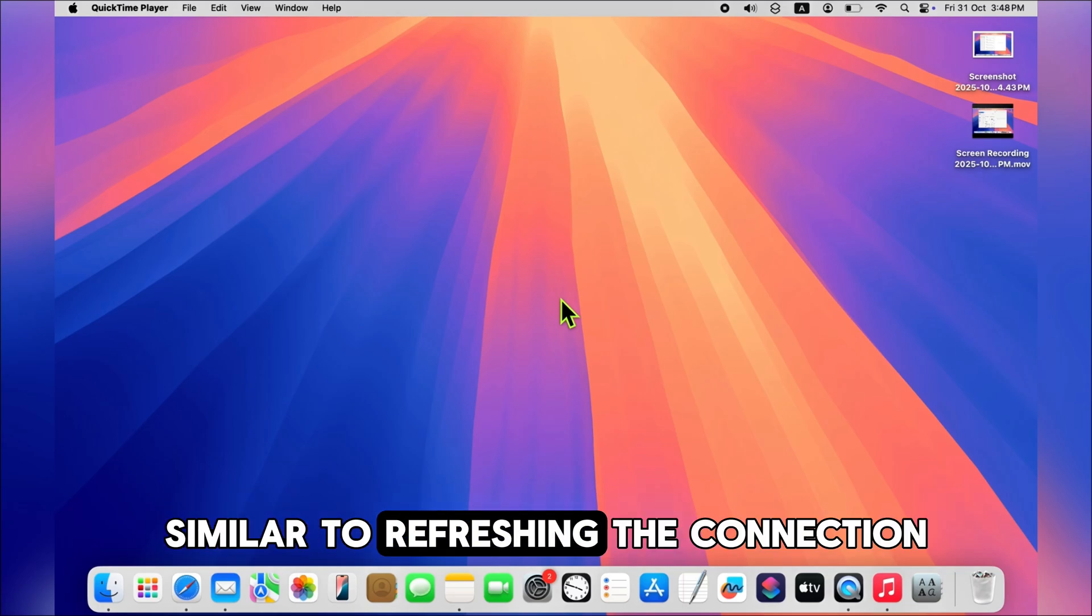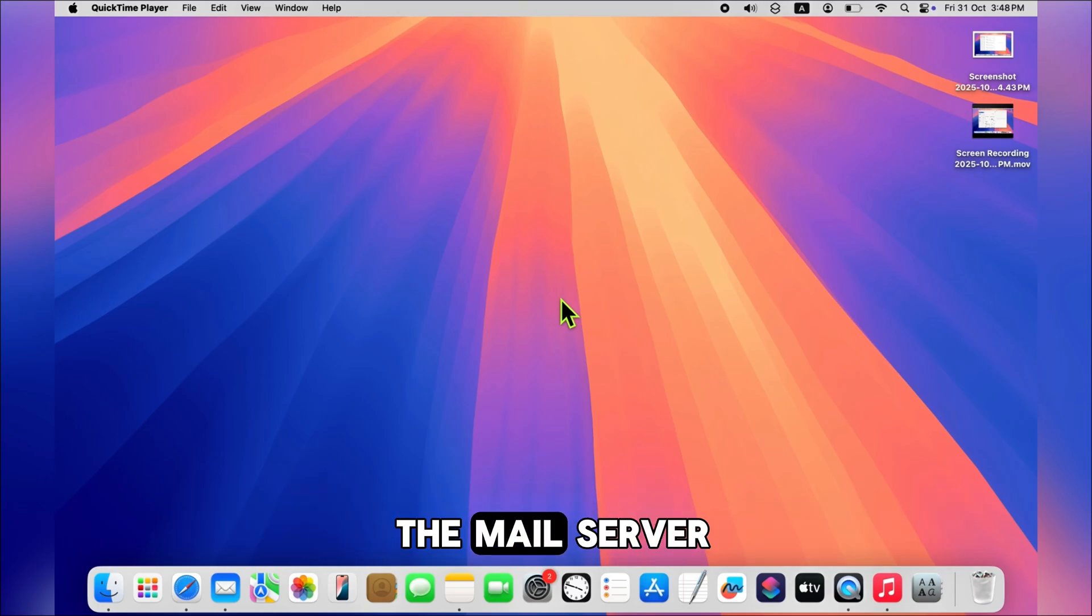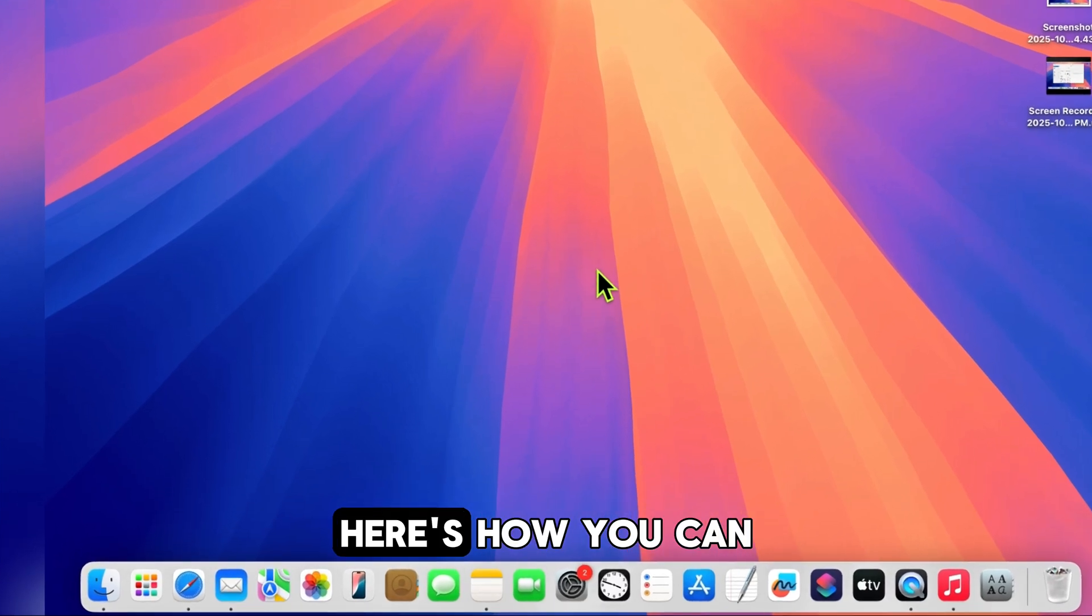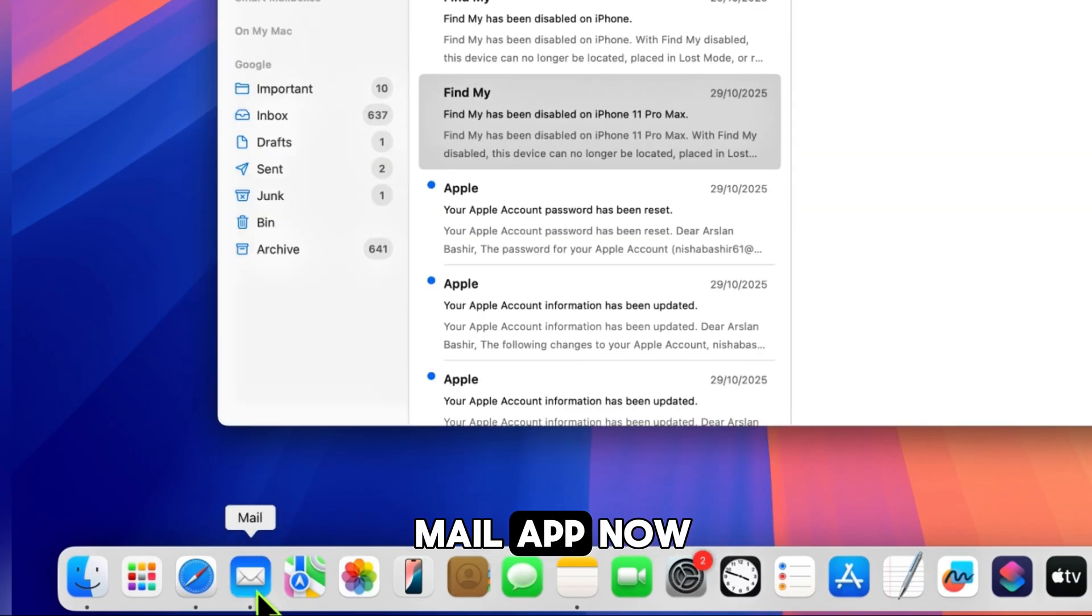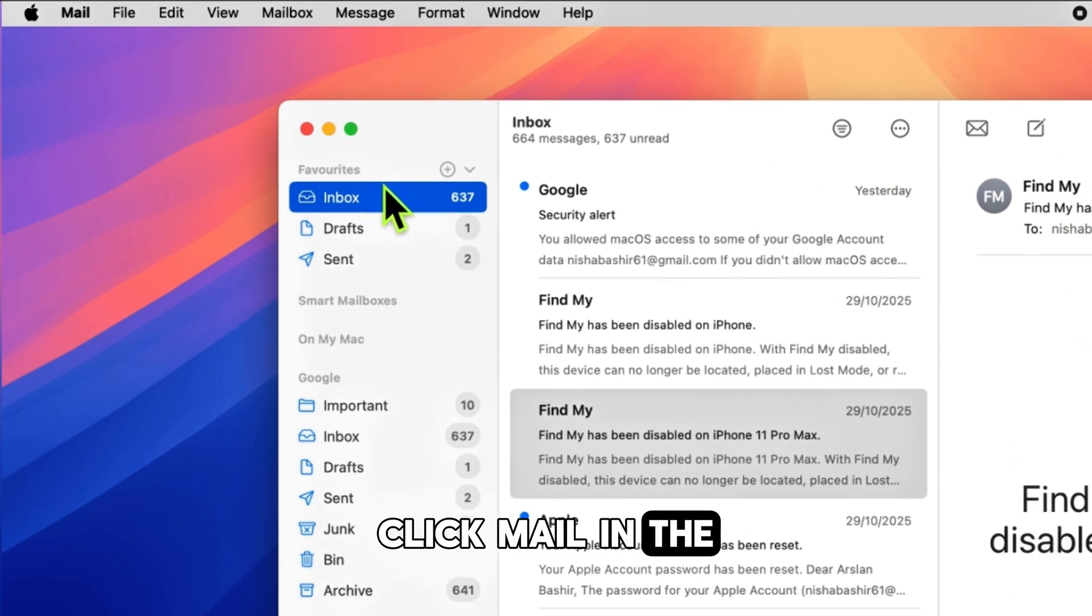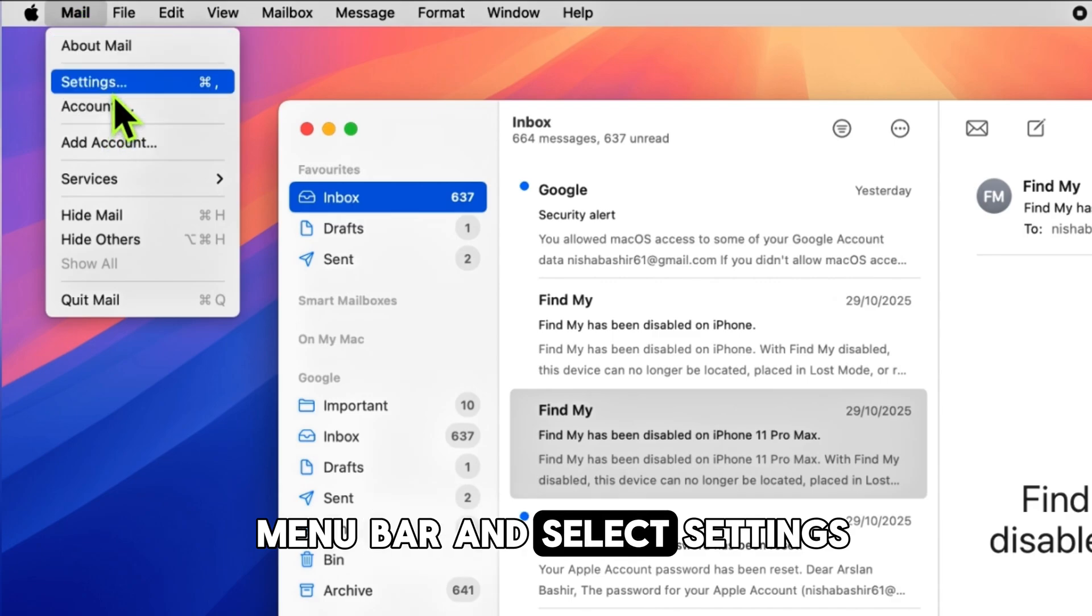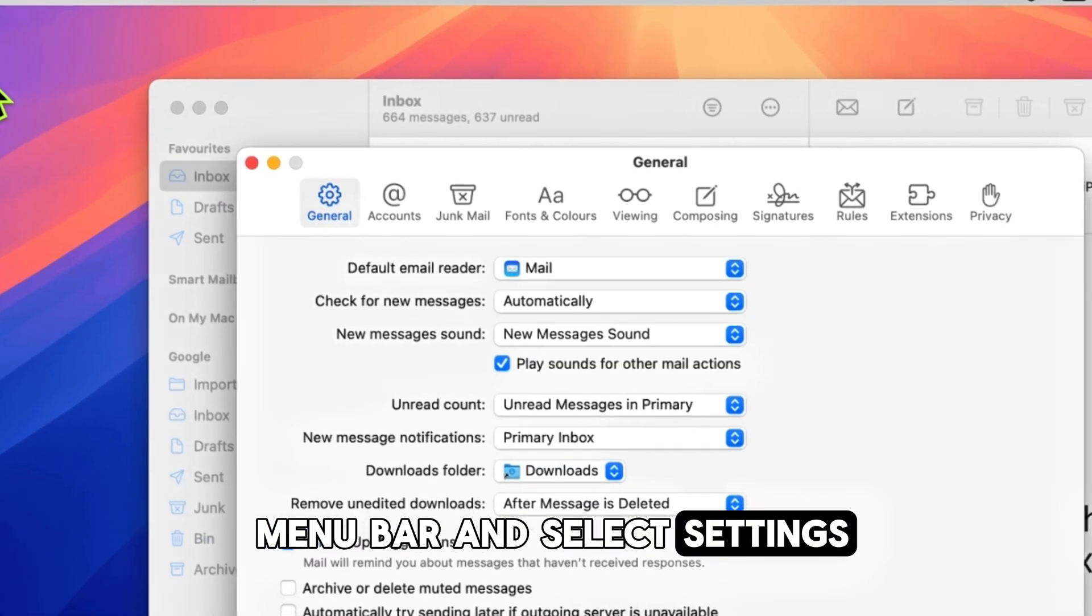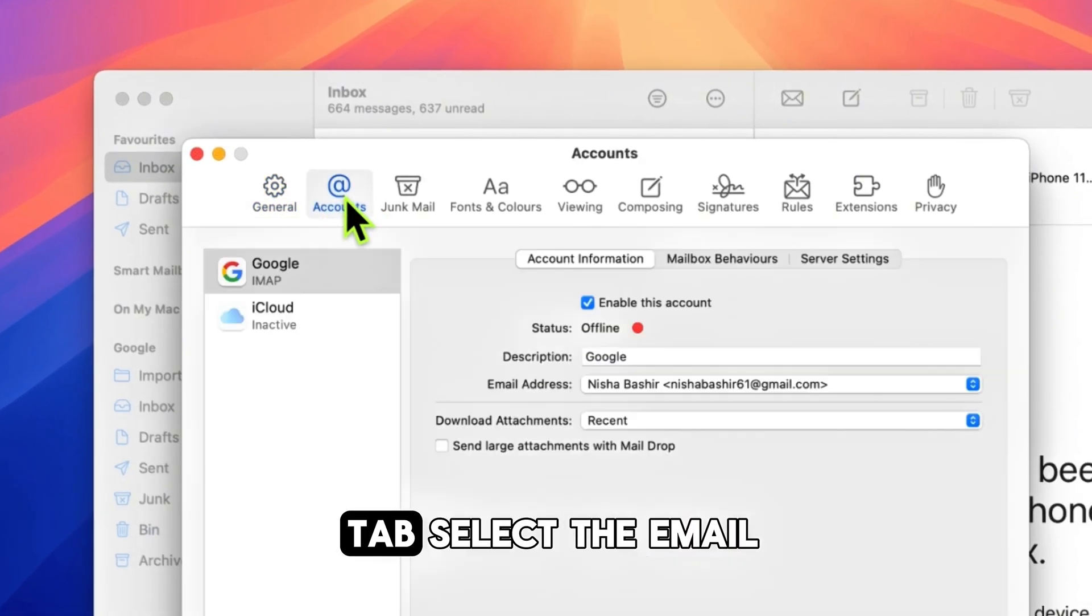Here's how you can do it. Open the Mail app. Now click Mail in the menu bar and select Settings. Go to the Accounts tab. Select the email account that is not syncing.